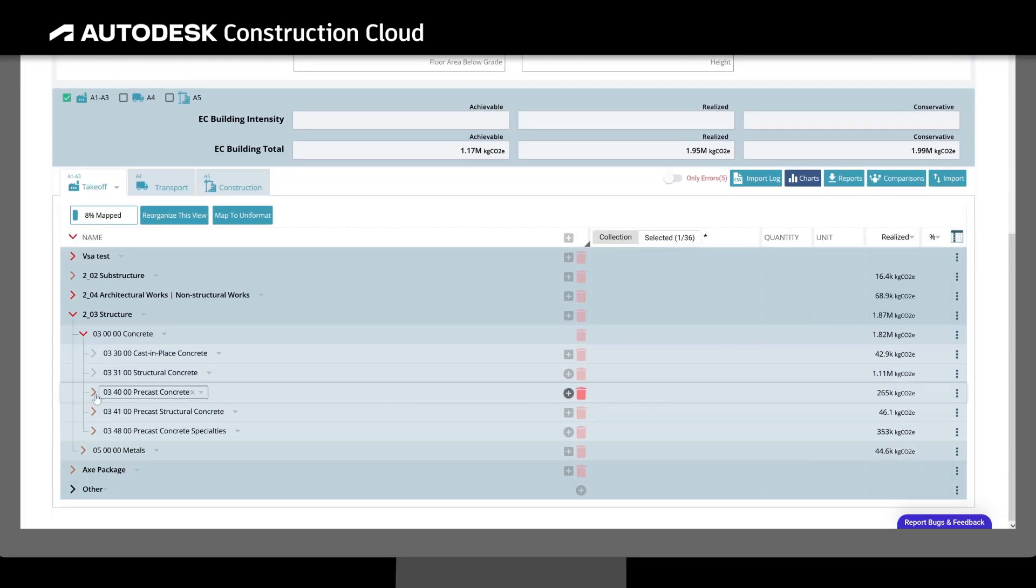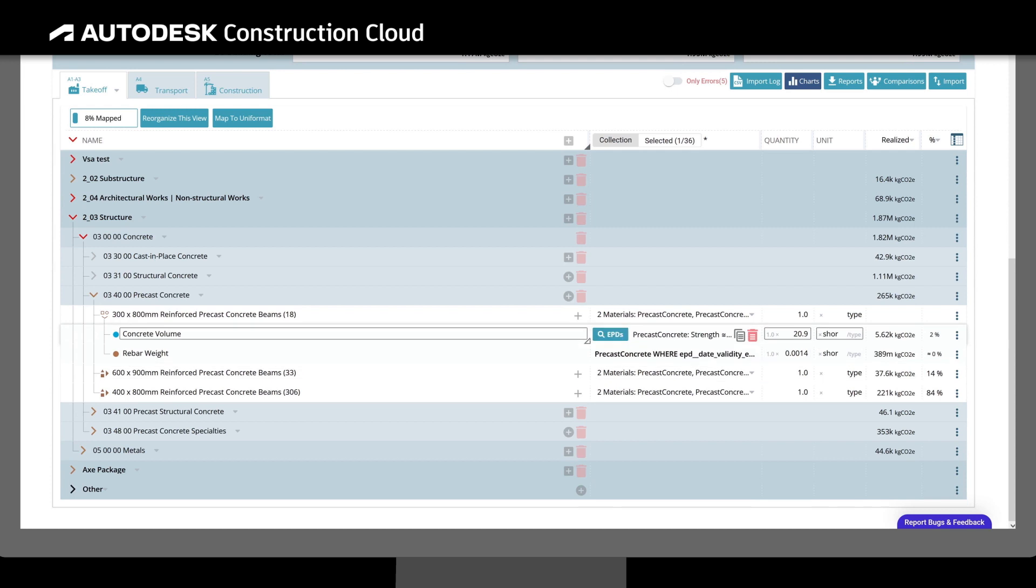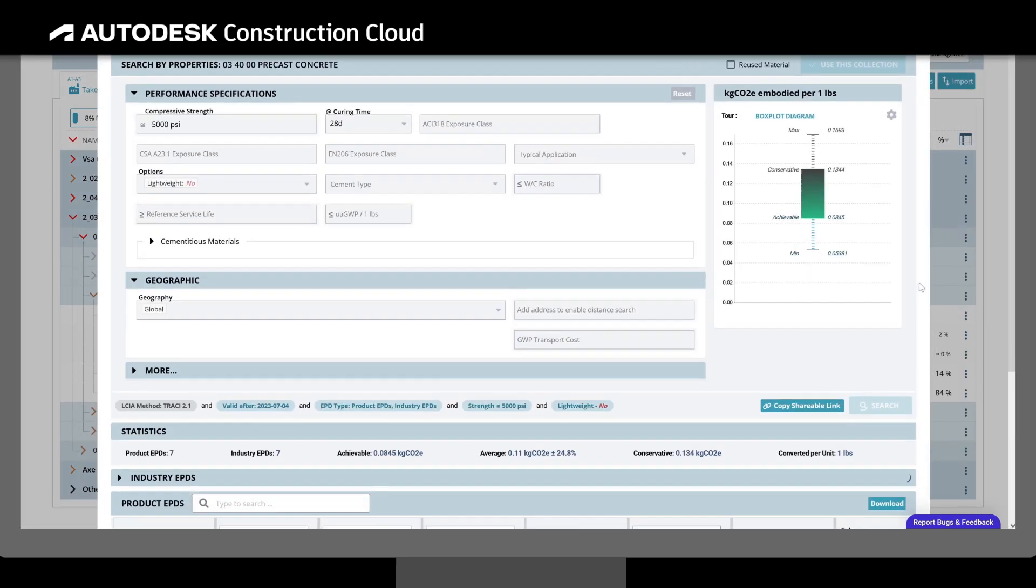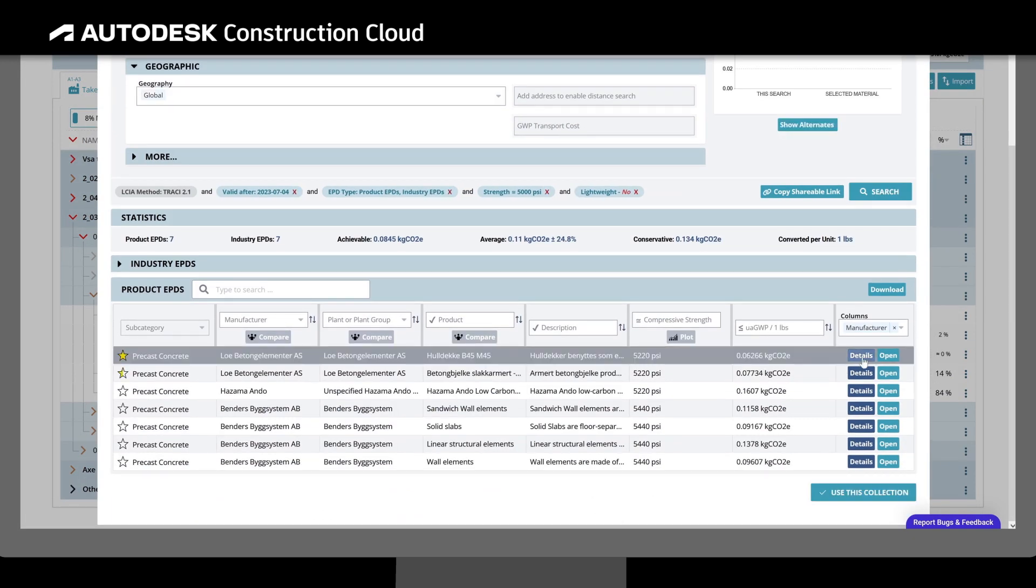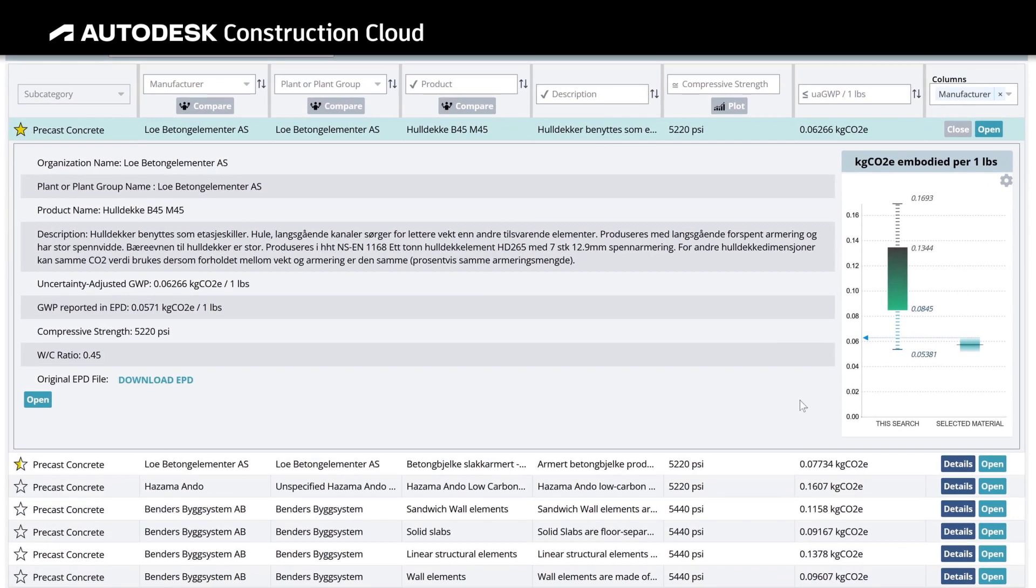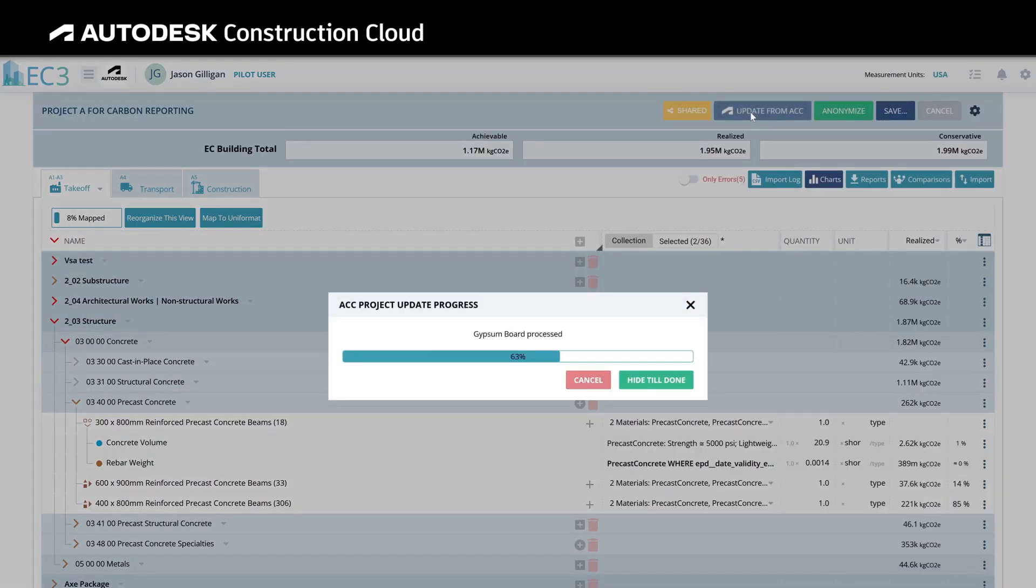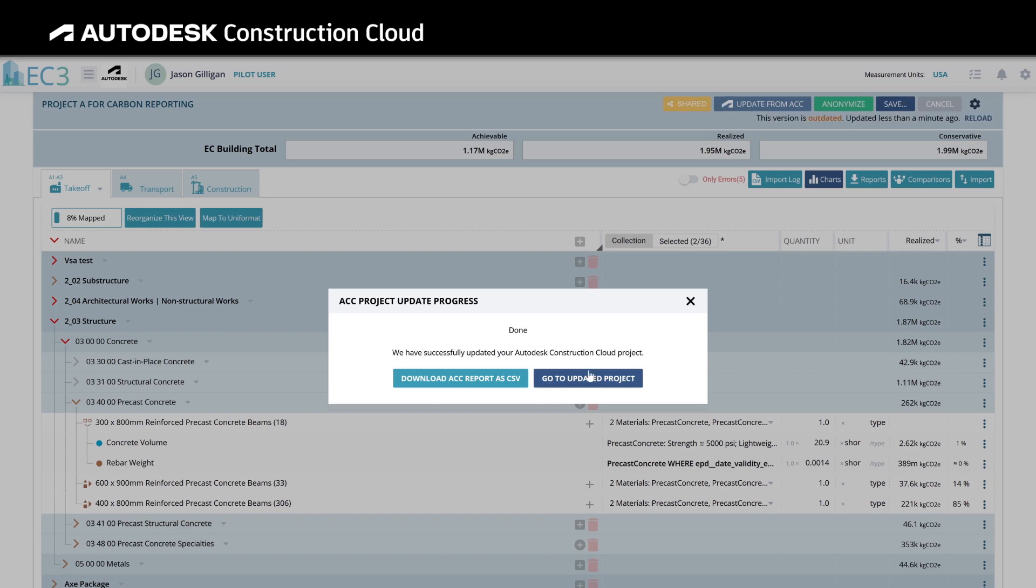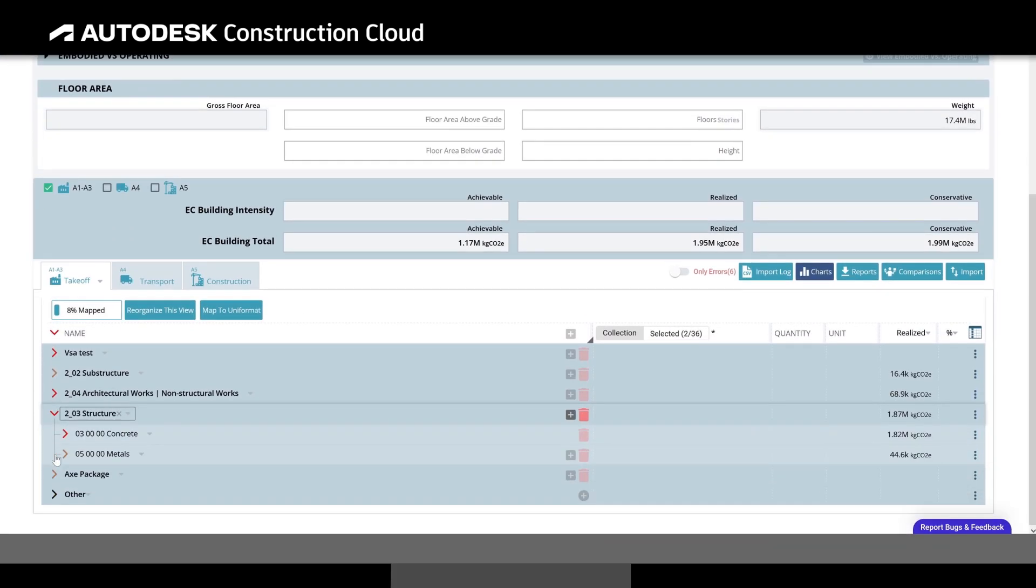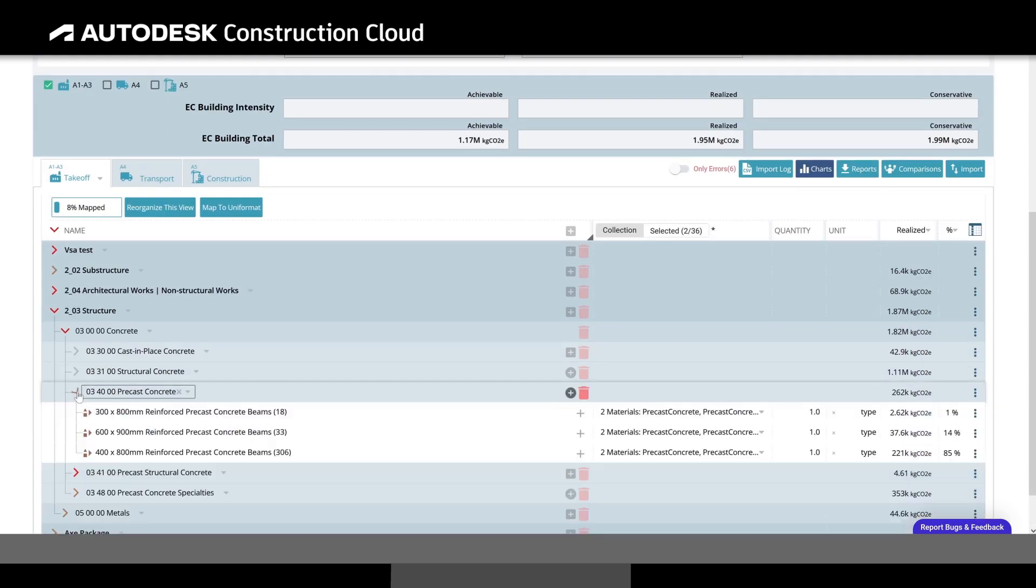Pulling embodied carbon data from environmental product declarations, EC3 compares the embodied carbon intensity of different, locally available materials that all meet the stated design performance specifications. Updates to quantities created in Autodesk takeoff can be synced to EC3 as well, letting project teams continue to make informed decisions as the project evolves.